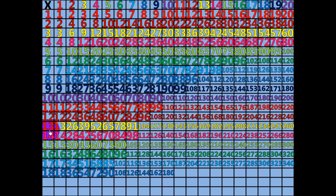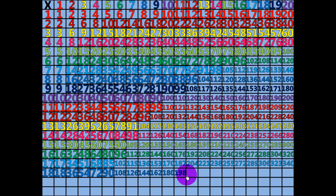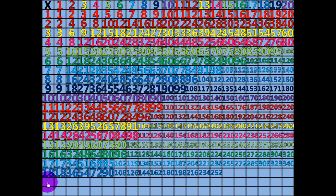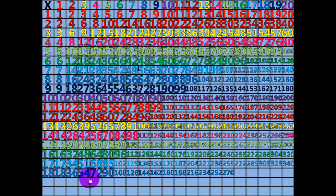11 times 18 equals 198. 12 times 18 equals 216. 13 times 18 equals 234. 14 times 18 equals 252. 15 times 18 equals 270. 16 times 18 equals 288.